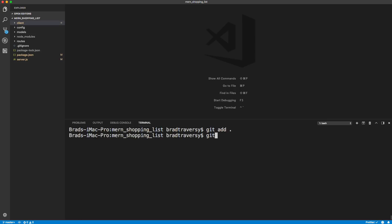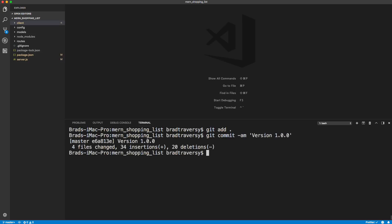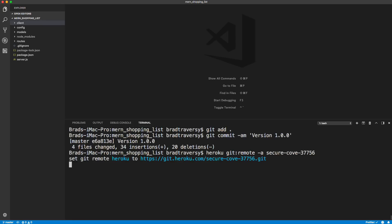And then let's do a Git commit. I'm going to add the AM flag. And then I'm just going to say version 1.0.0, whatever, you can put whatever you want. And then let's paste in what we just copied from Heroku.